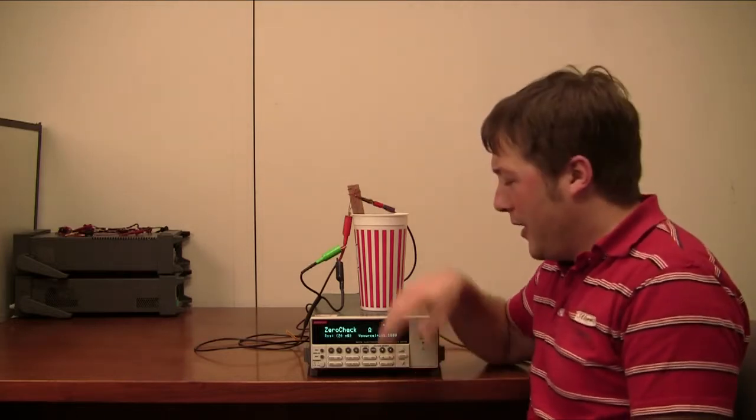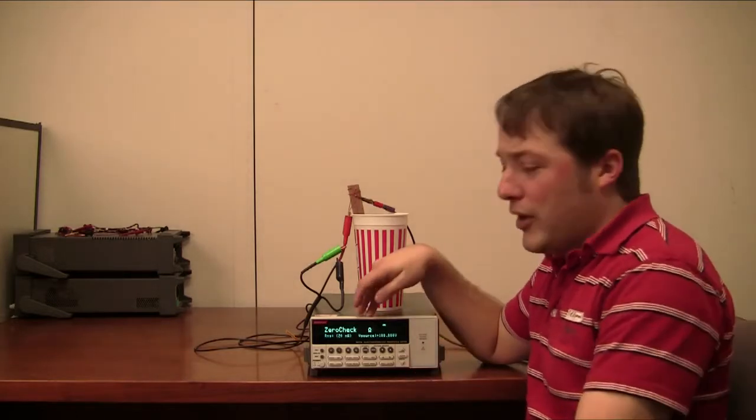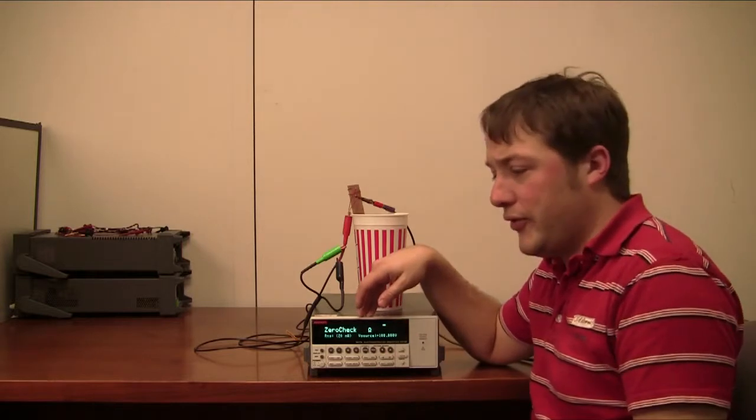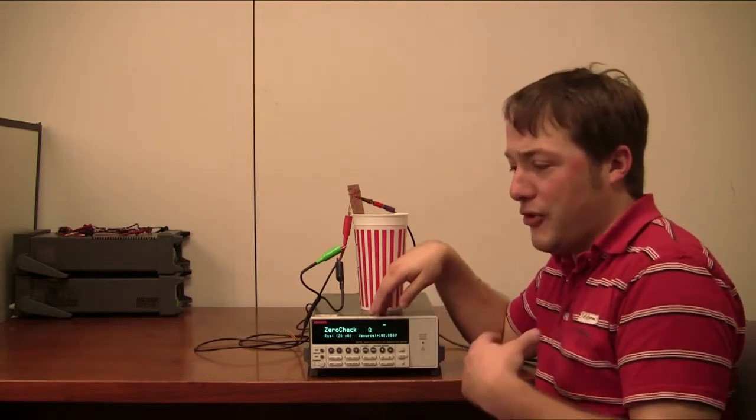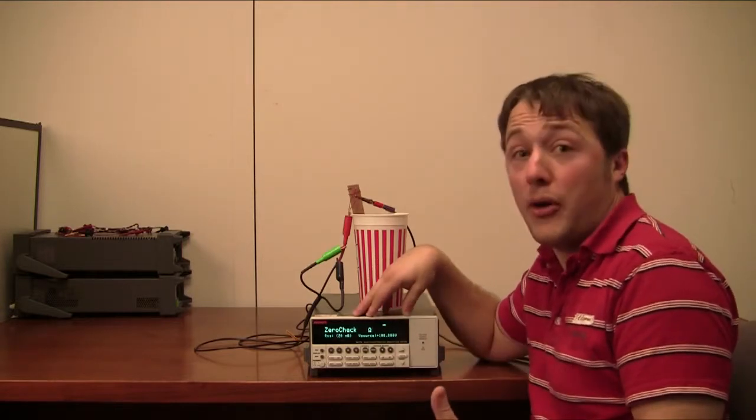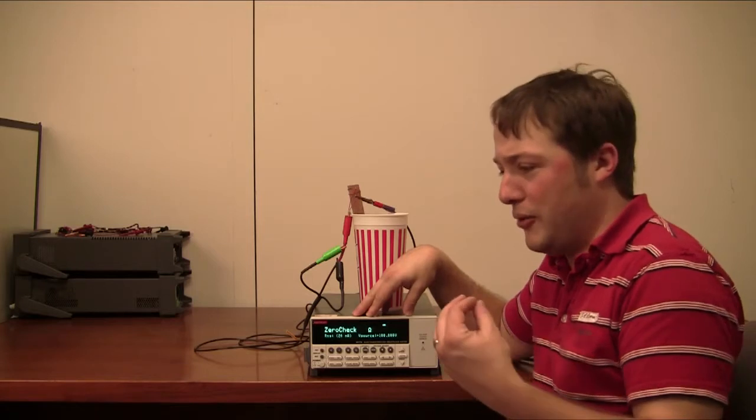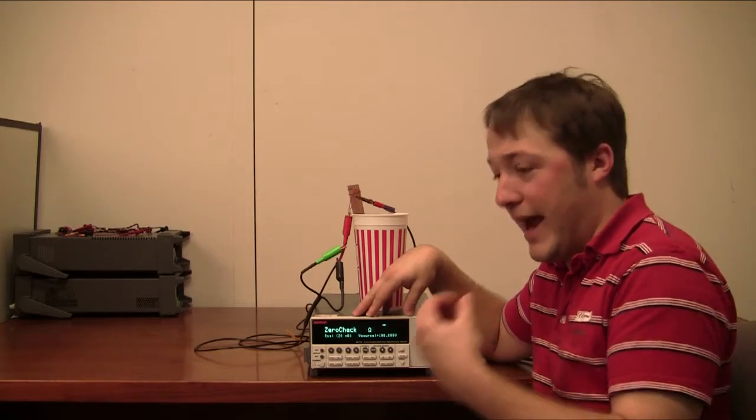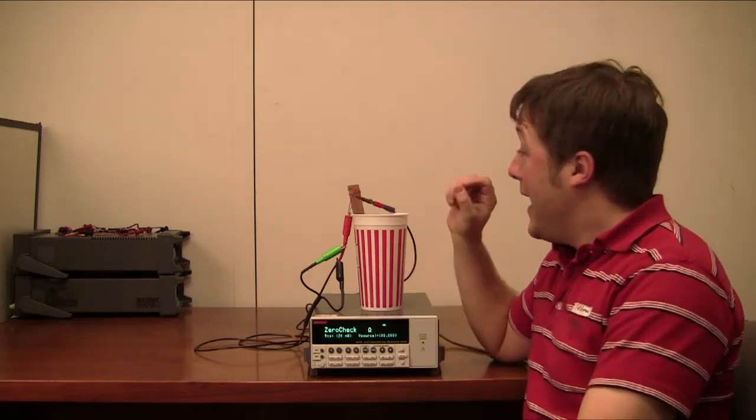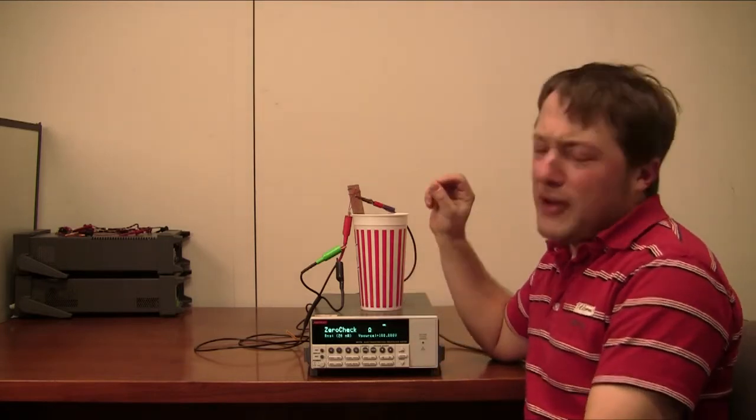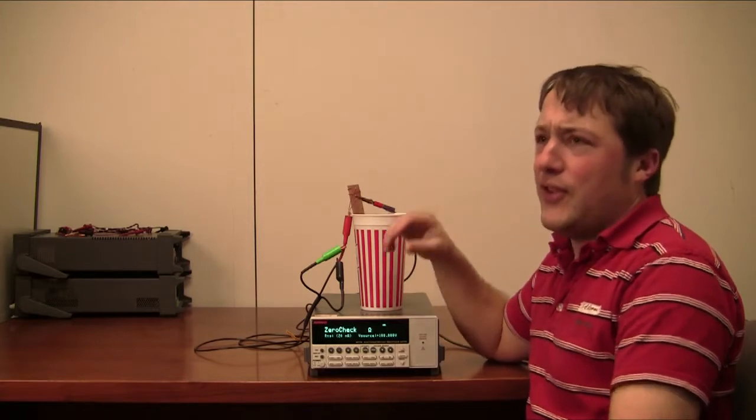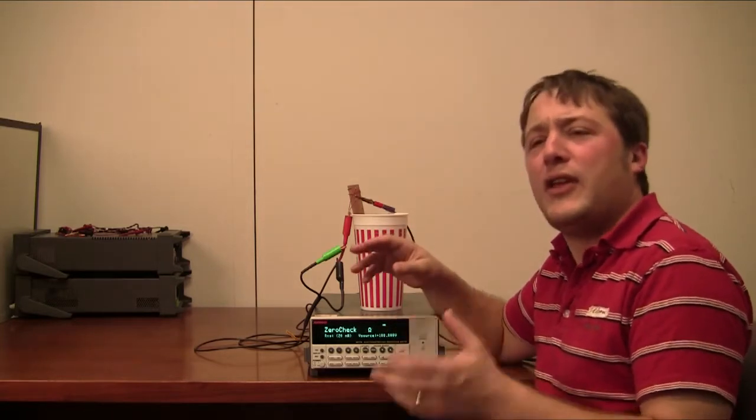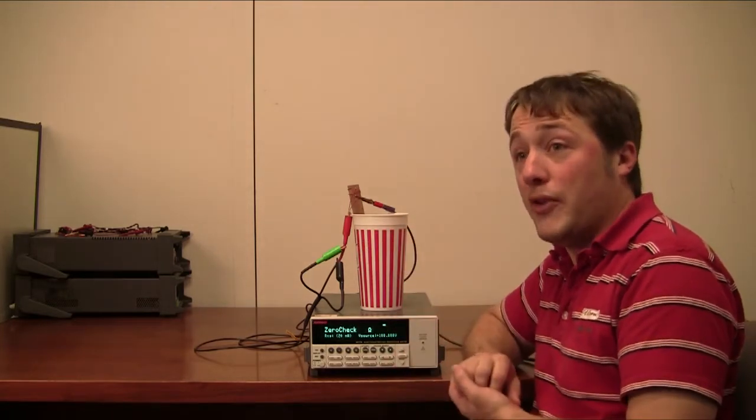Now, the electrometer can source plus or minus a thousand volts. It can measure very small currents, it's got a 20 pico-amp range that goes all the way down into the ato-amp resolution, and it can measure resistances up to 10 to the 17th or so ohms.